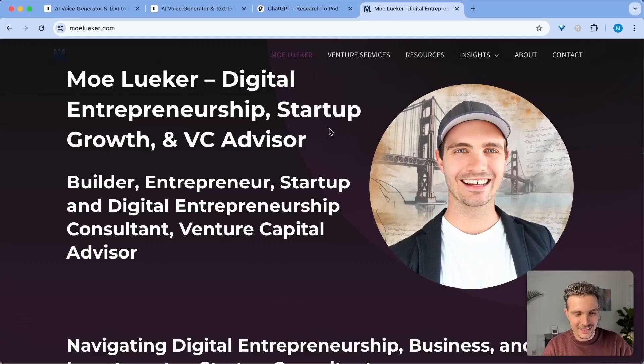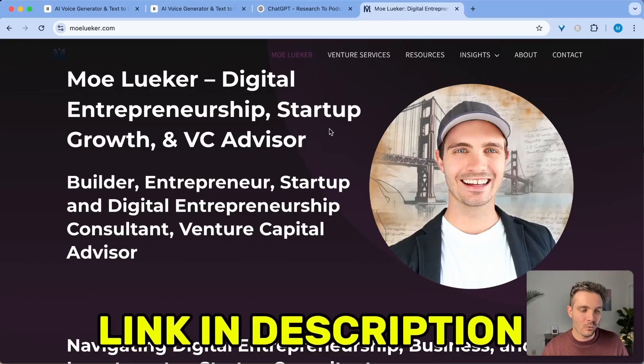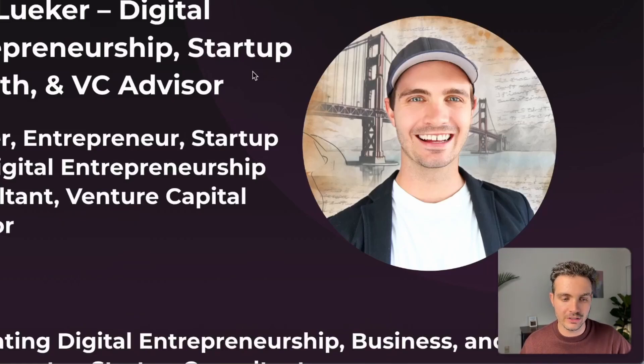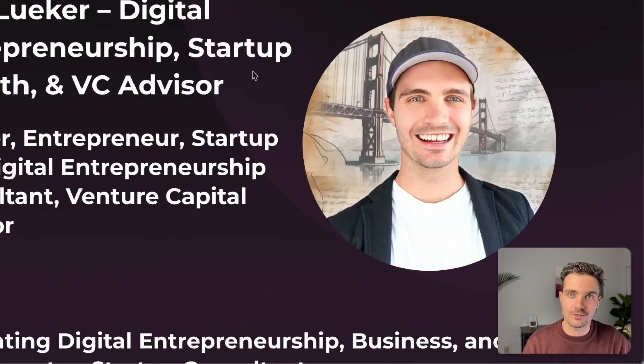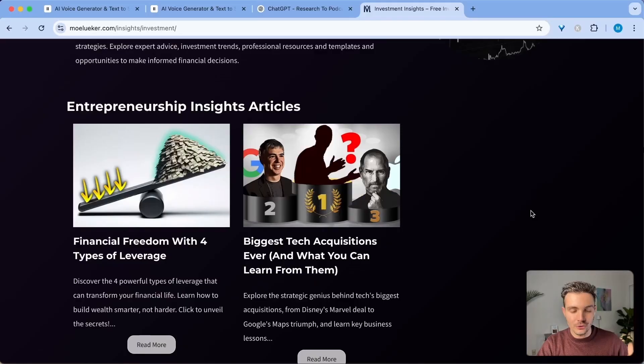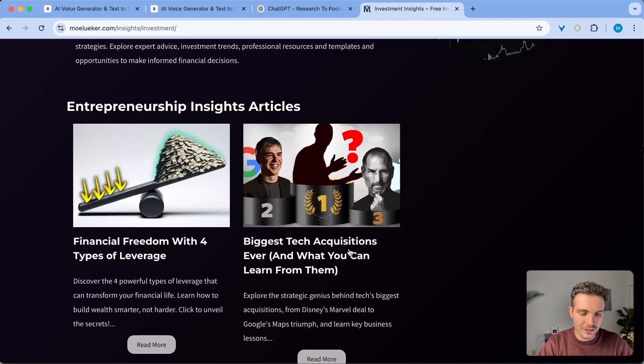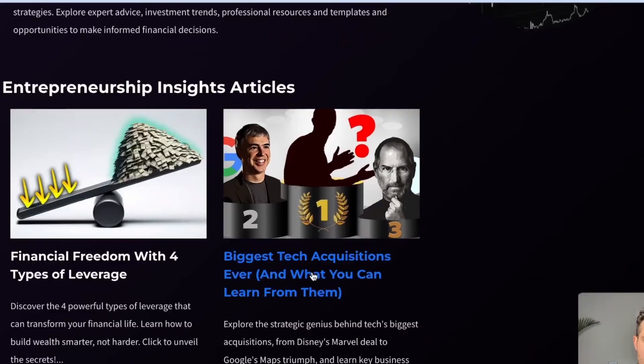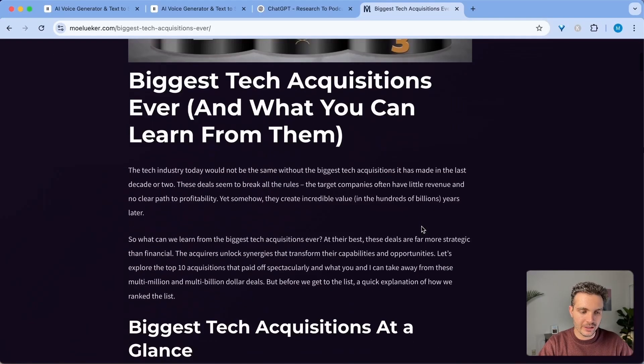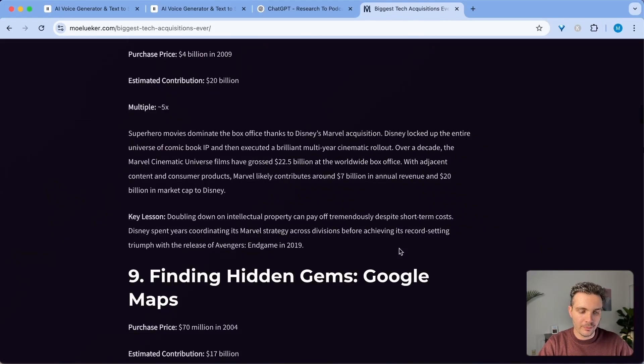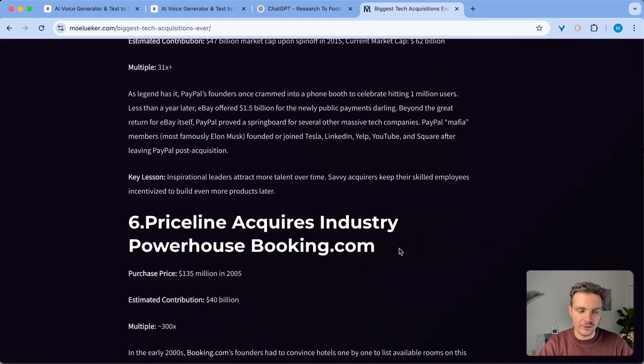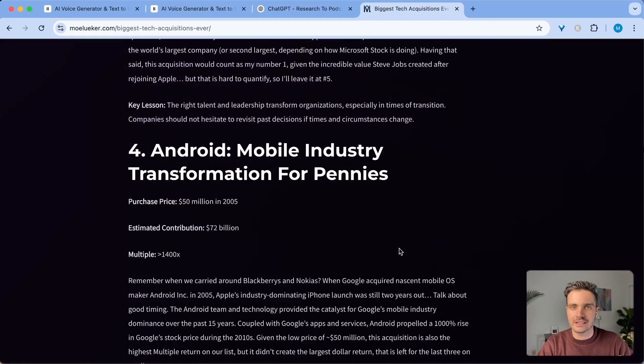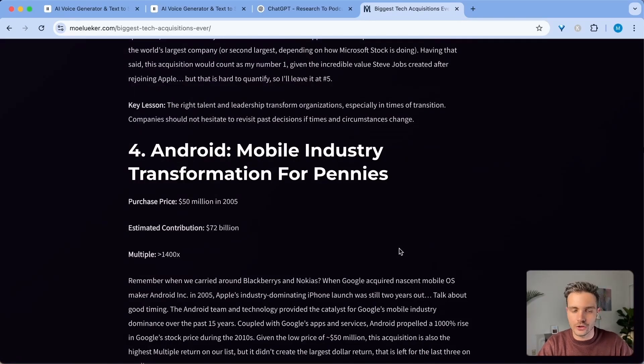Now to the fun part. This is my website at molooker.com where I have a bunch of people that come there to read my blog posts and get the resources for digital entrepreneurship, startup growth and VC advisory. So here I have an article where I outlined the biggest tech acquisitions ever and what you can learn from them. So if you click on that, it would be really cool for people that don't want to read through all of this to have a voiceover of it in order to listen to it on the go.